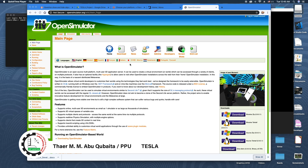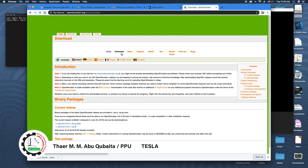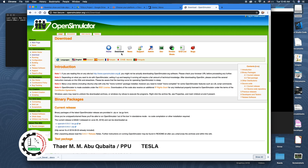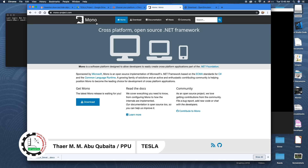If you want to use OpenSimulator on Mac devices, you want to download the OpenSimulator copy from the website. You can download either the zip copy or another available copy.